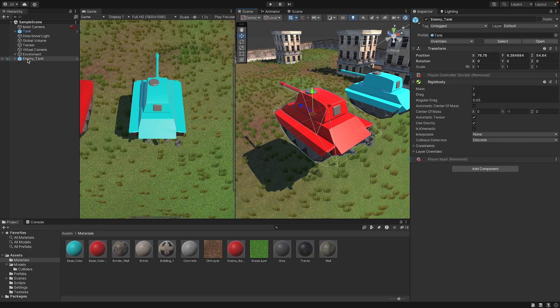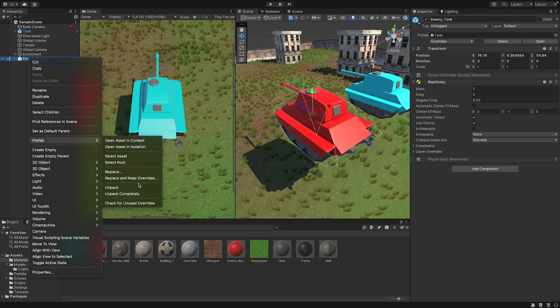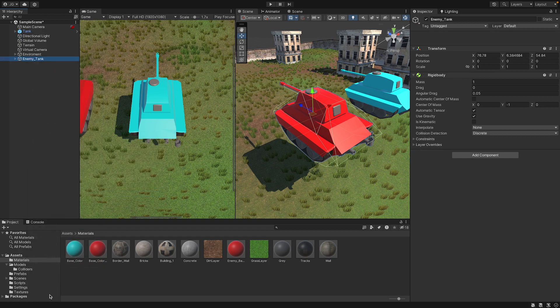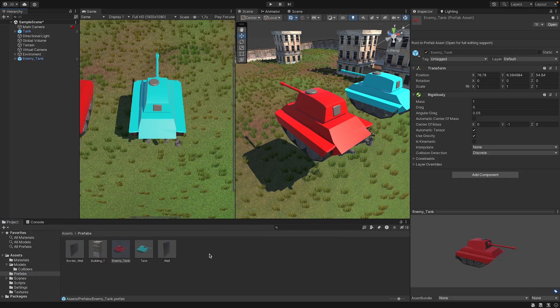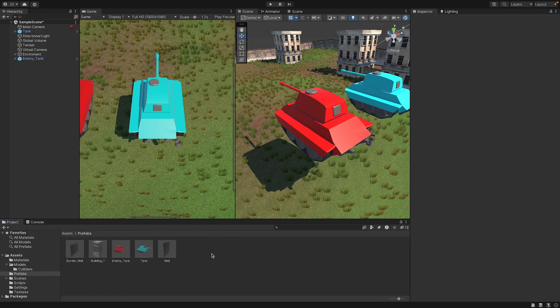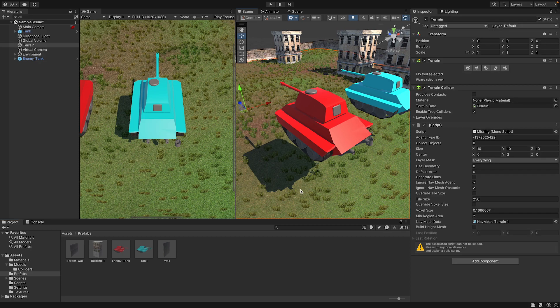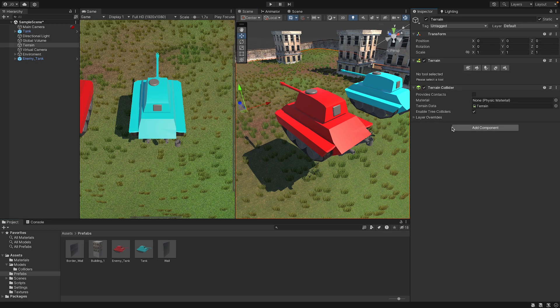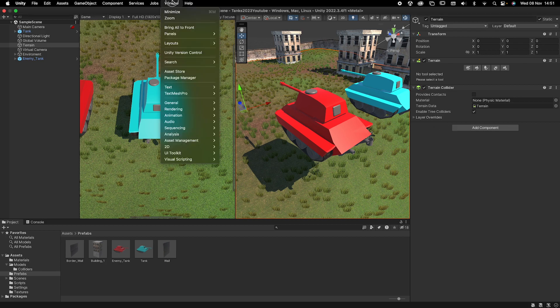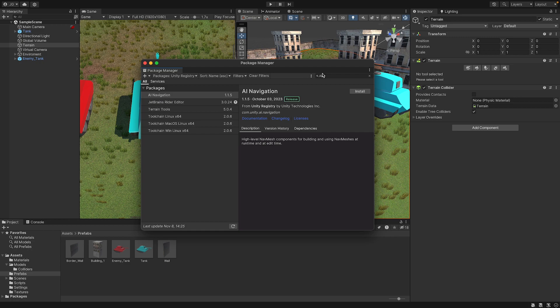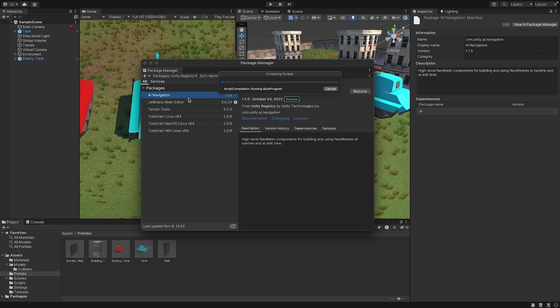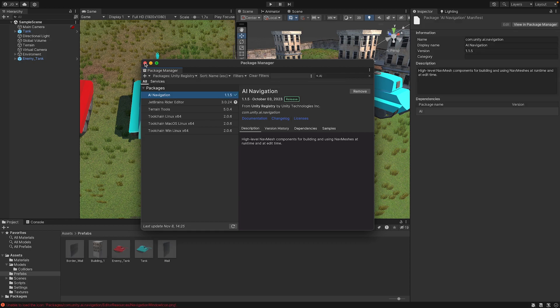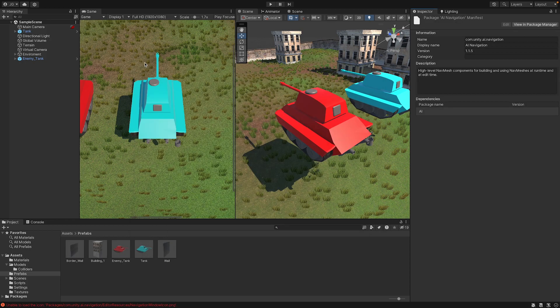And now we have our enemy tank. We can then right click on it, prefab, unpack completely, go to our prefabs folder and drag it in. Now we need to, let's remove components on this. Next we can go window, package manager, and we're going to just search in Unity registry AI. We want to look for AI navigation. We're going to click install, and it's just going to install all the packages here, and it is nearly done, and now it's done.